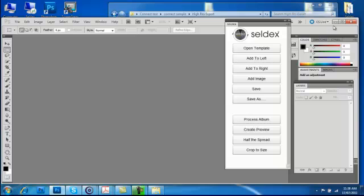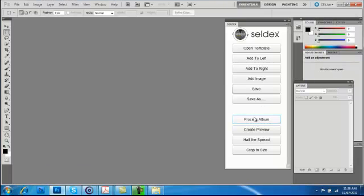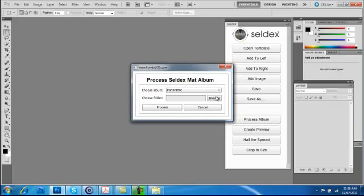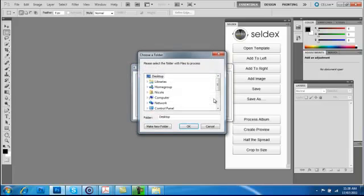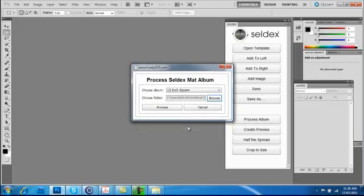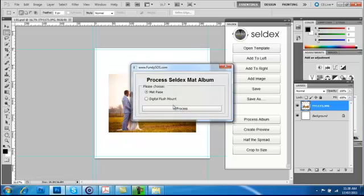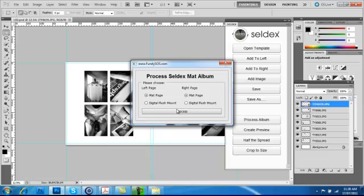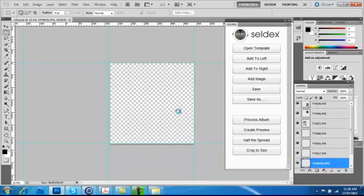You are now ready to process the album. Click on Process Album and click OK to the alert that pops up. Select the album size that you are ordering and browse to the folder where you have placed all your layered PSD files. Click on Process. Each side of the album will show up and you will need to let us know if it is a matted side or if it is a flush mount side.